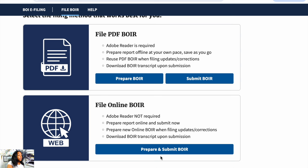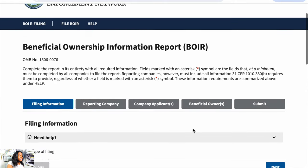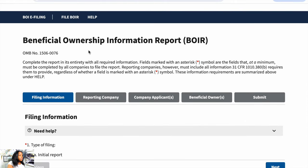So we're going to go to 'Prepare and Submit BOIR.' This is just letting you know that the U.S. government is monitoring you as you complete this report — you'll select 'I agree.' Once we scroll down, it says Beneficial Ownership Information Report. Complete the report in its entirety with all required information. The required information is going to have that little red star next to it. If it does not have a star, you don't have to fill it out, but if you have the information they're asking for, go ahead and fill it out.